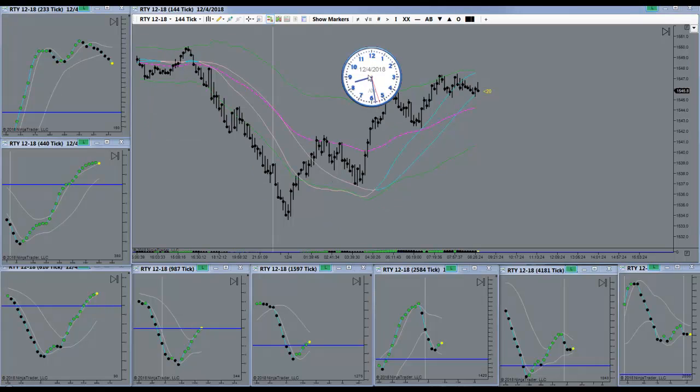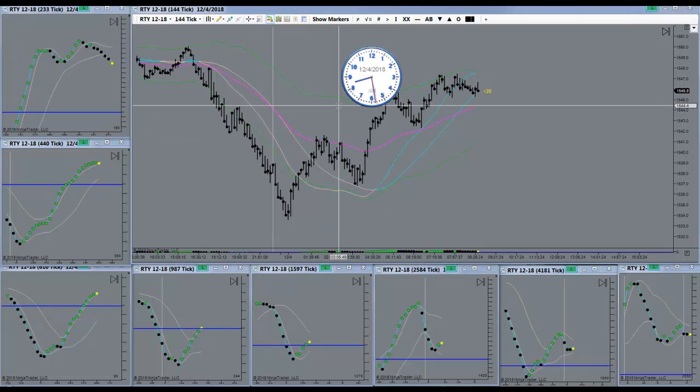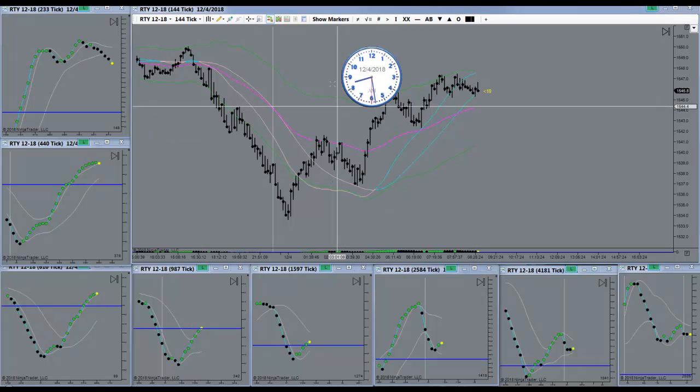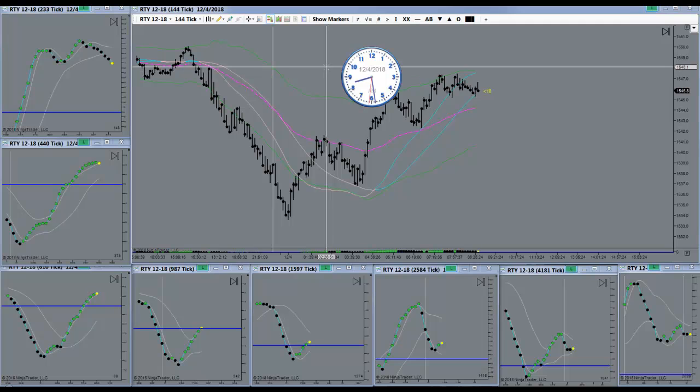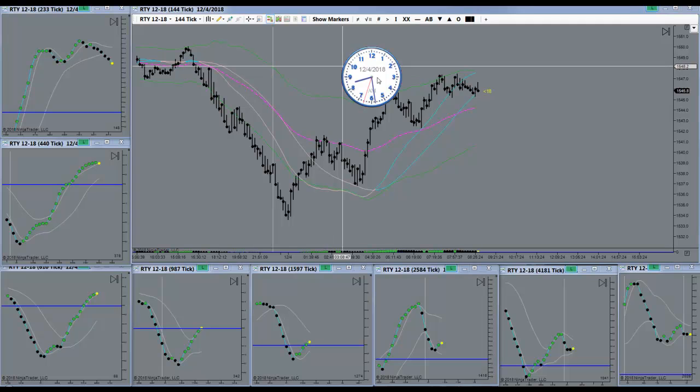Good morning guys, today is the 4th of December 2018, it's a Tuesday morning. The market is going to open here in about a minute. I'll be back.